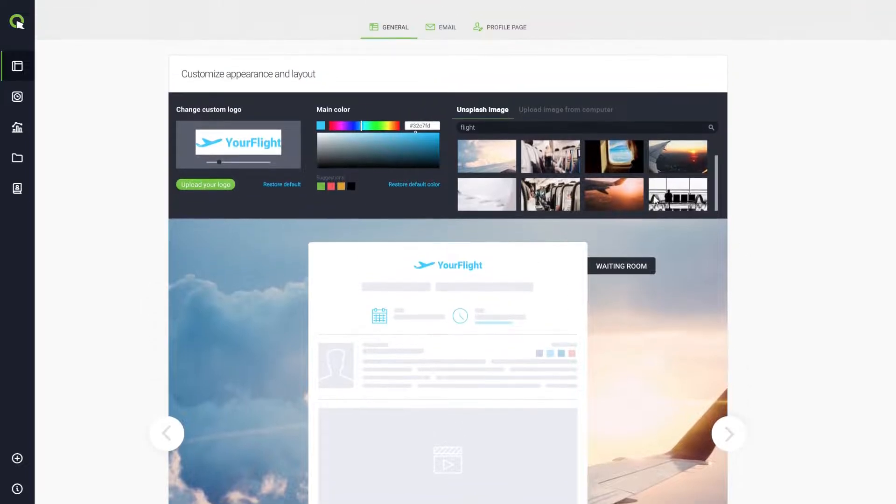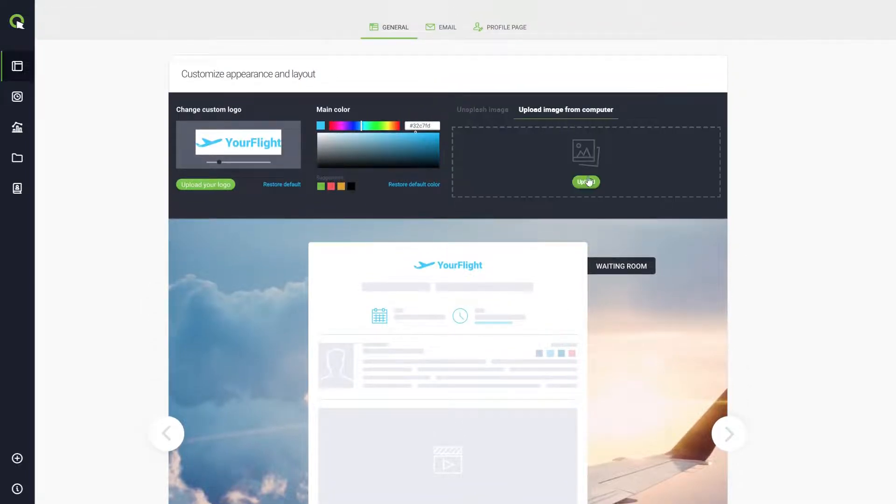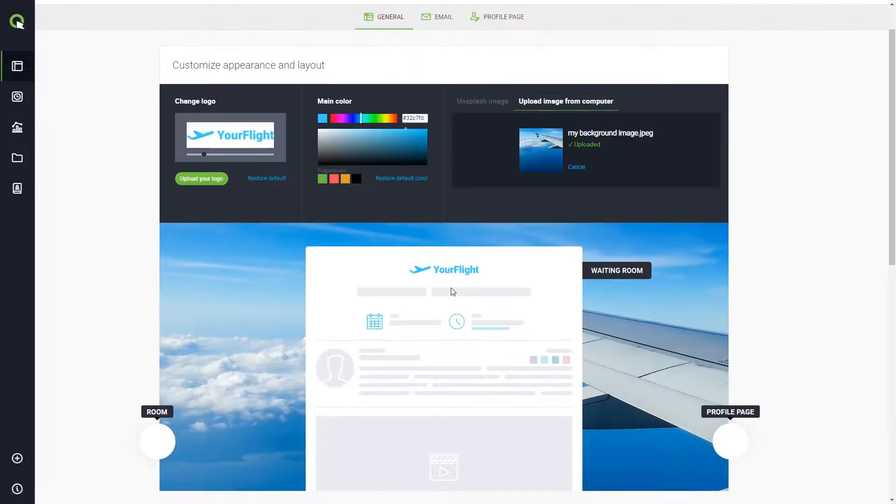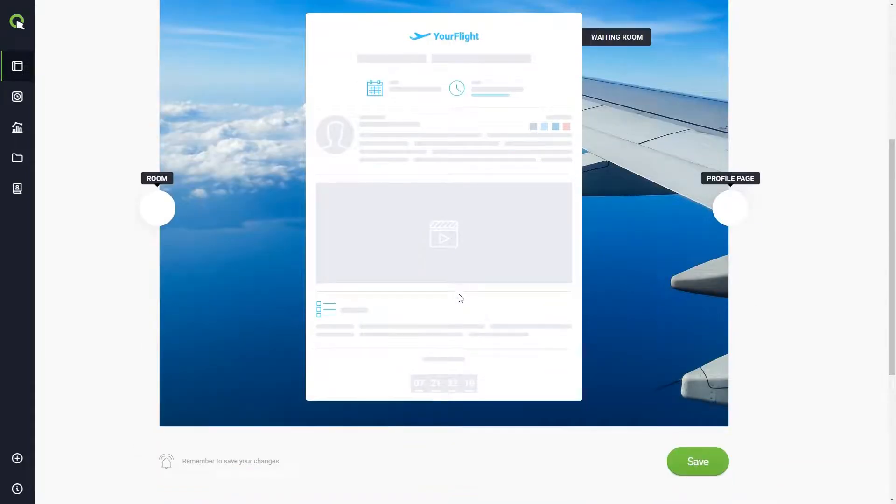You can also upload your own background image. If you do not see this option, please contact our support team to purchase the add-on. When you're done with the appearance setting, don't forget to click Save.